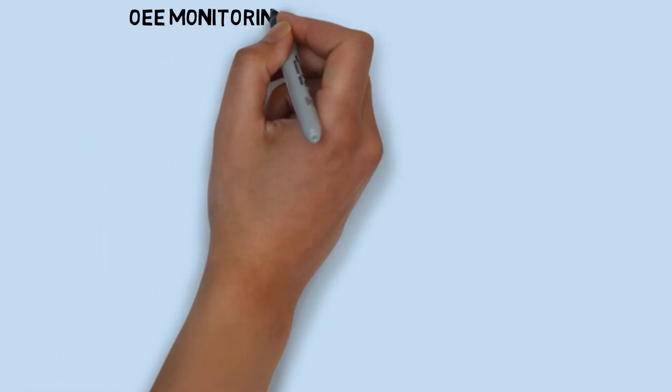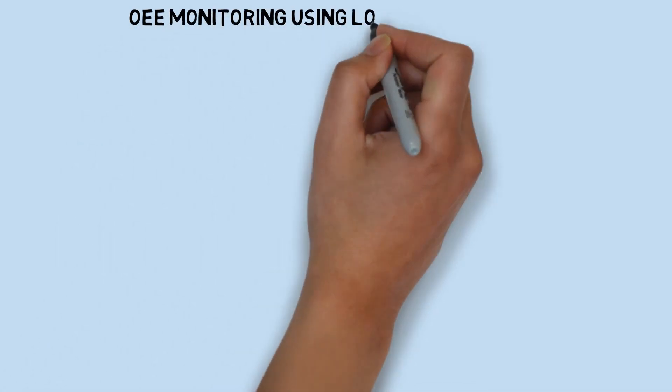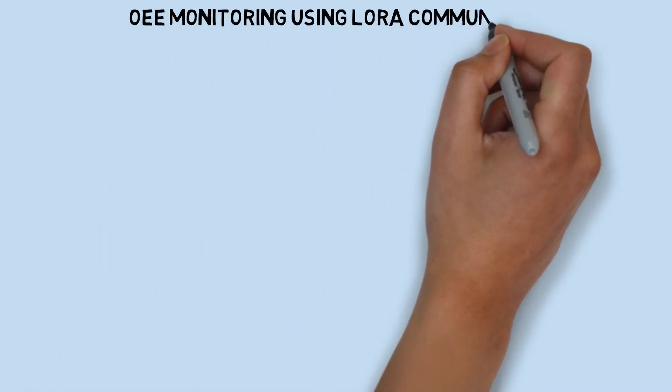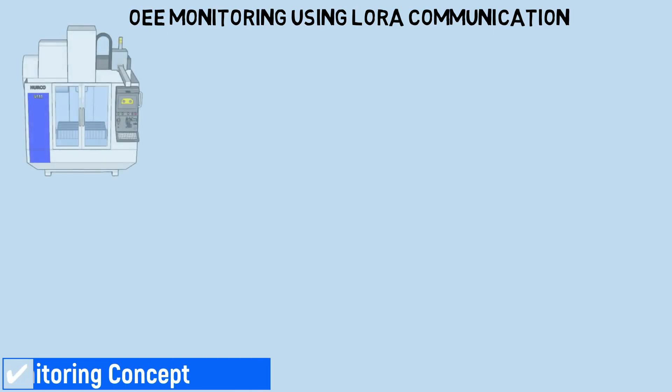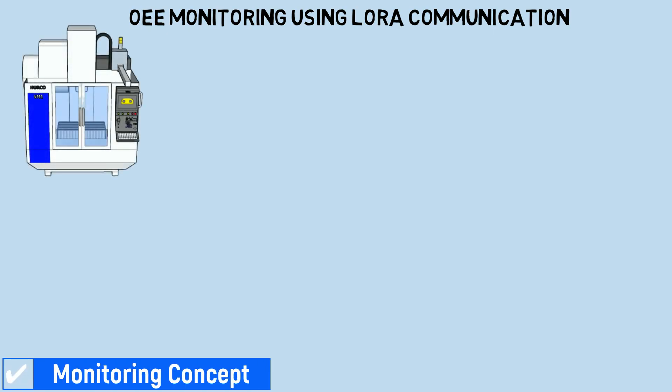In this video, I'll demonstrate an OEE monitoring system using LoRa communication, following the same concept as in my previous video on LoRa communication to Modbus.